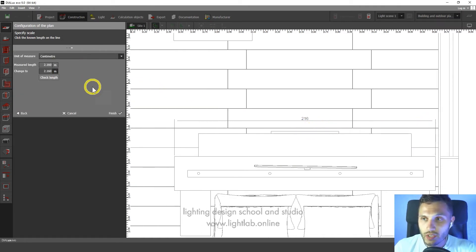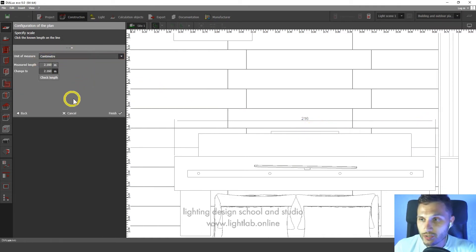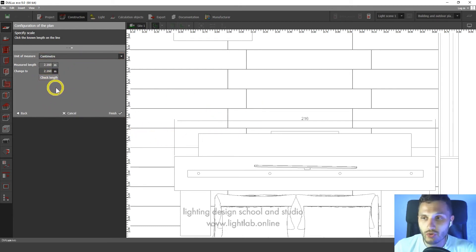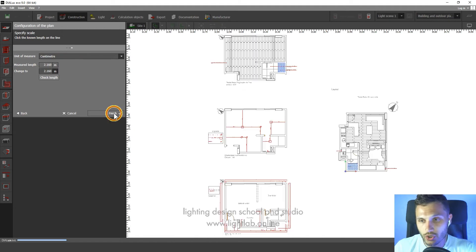And what we see here? We see here centimeters. We can check the length. We can do it again. So if everything is correct here, let's click finish.